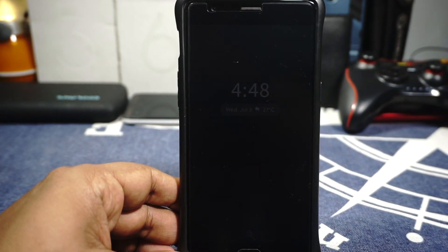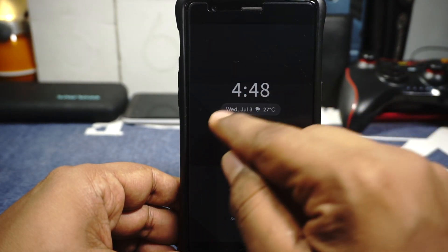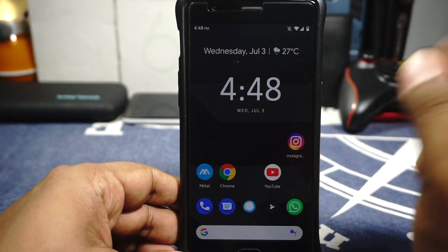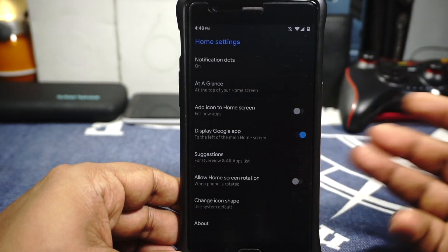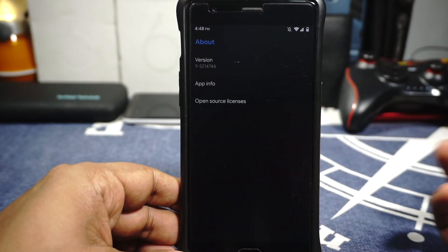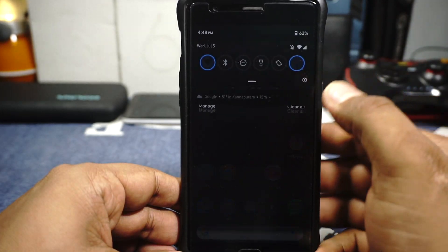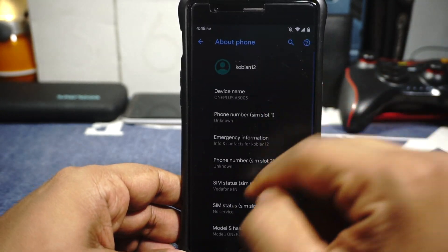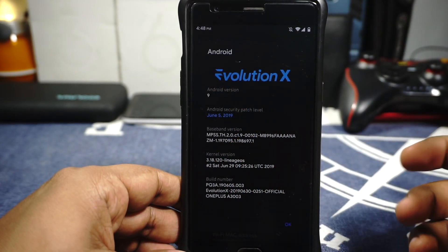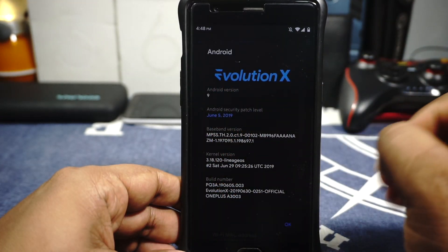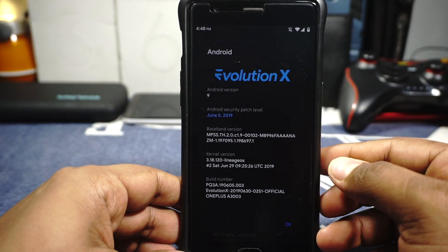What you would see here is the lock screen, which is a very different thing which I will get into. The launcher is the Google Pixel launcher, so it's a no-frills launcher which does have a few options. In the about phone page, you can see that it is on Android 9.0, Evolution X is the version, with June 5 security patches and not yet based on July.